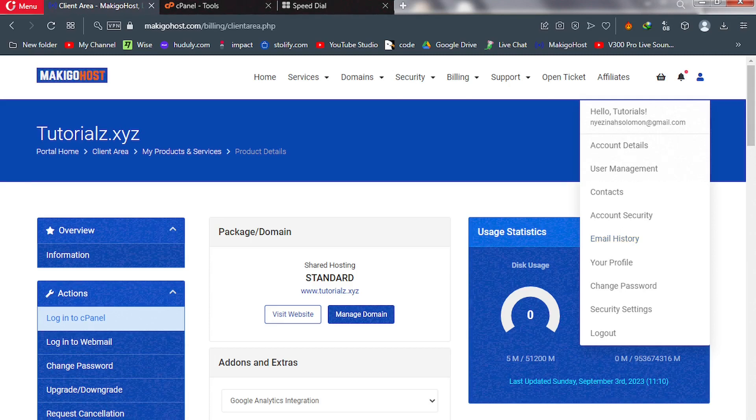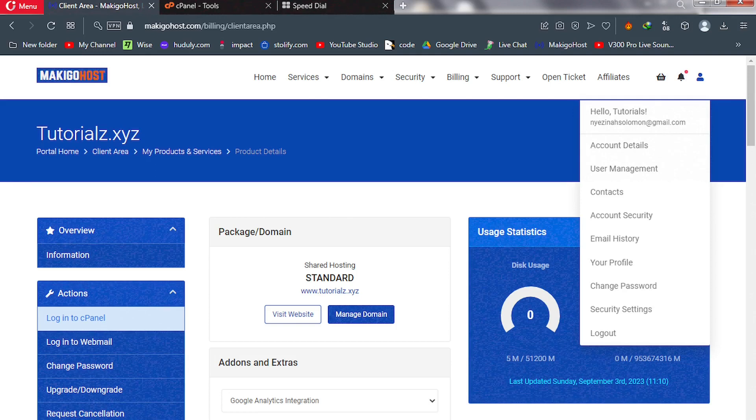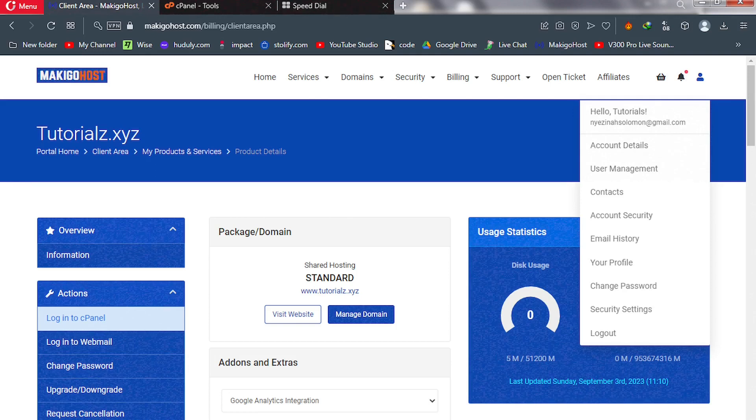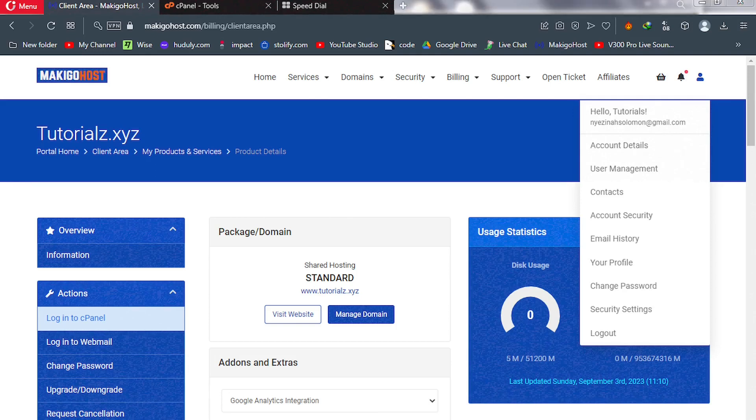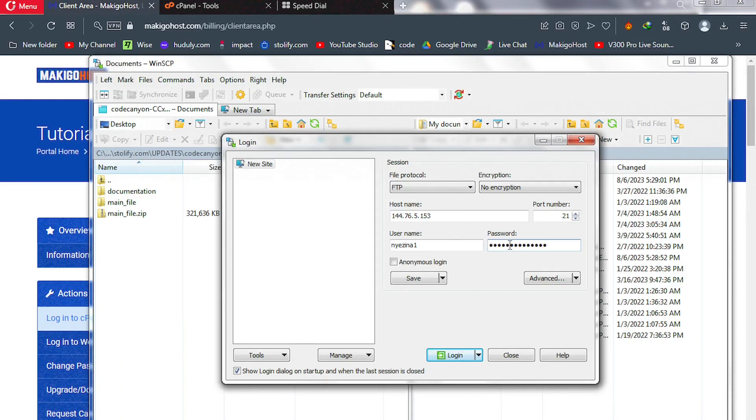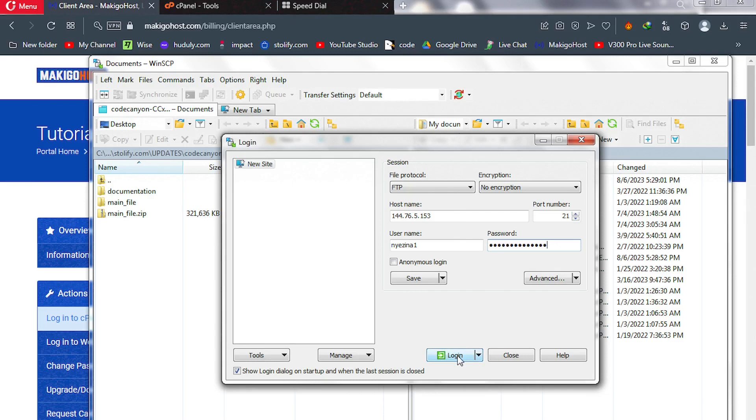So I'm going to copy my password. I have copied my password. I'm not going to paste it in our software. So go back there and then we paste our password here. After that, we click on log in. So this is going to log into our cPanel, and then we wait.